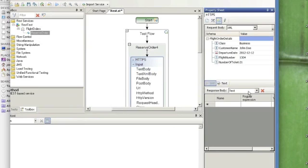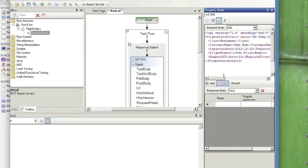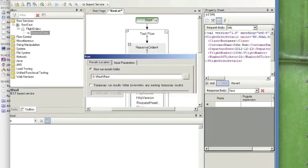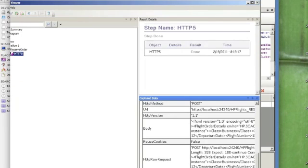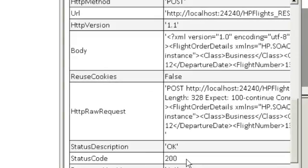So now that we have the message that we want to send, let's run this. If we look at the results, we can see it passed. It received a status code of 200. So everything looks good.